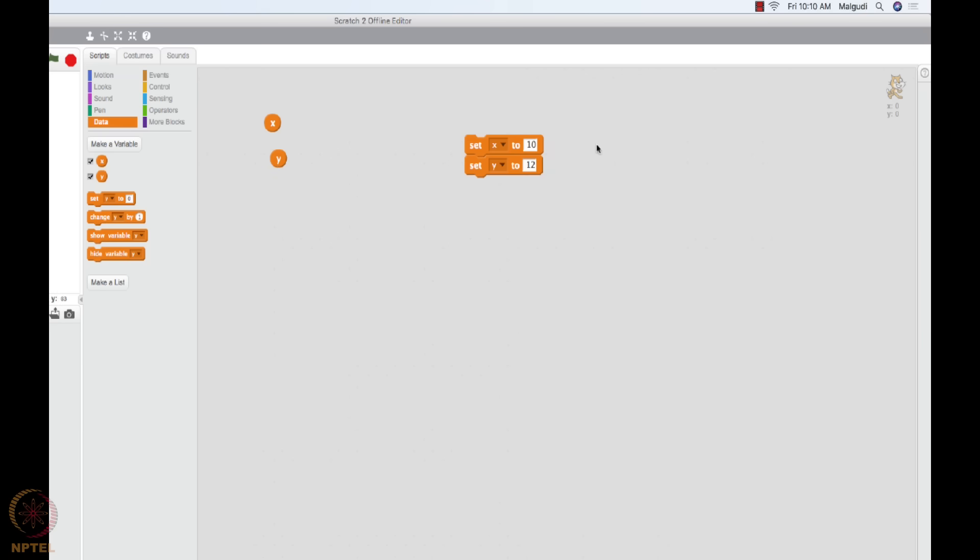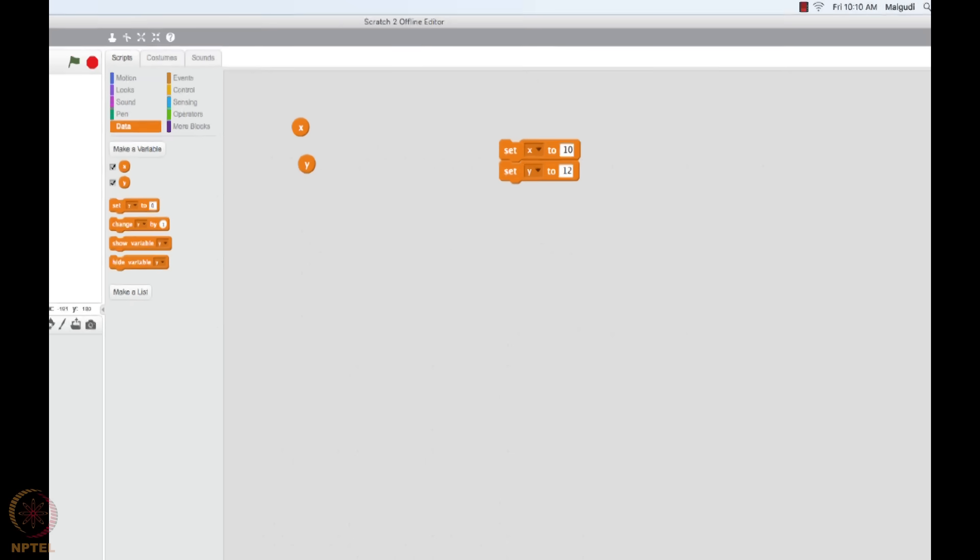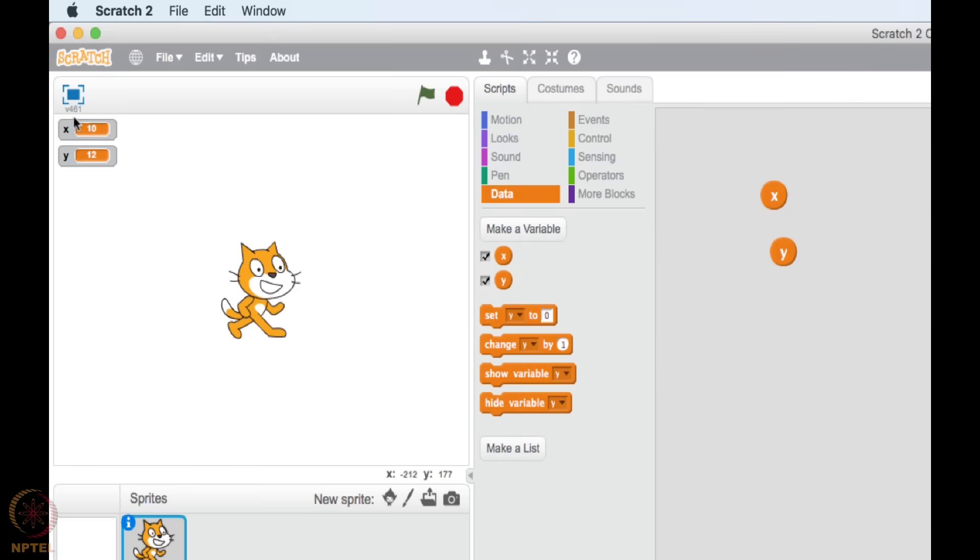You still see that X is zero, Y is zero. That is because I have not double clicked on this. The moment I double click on this, these two get executed. So double click. Now X will be ten, Y will be twelve, as is evident here.